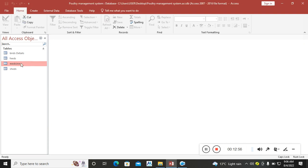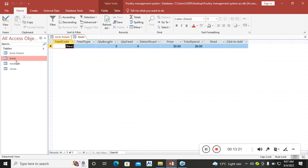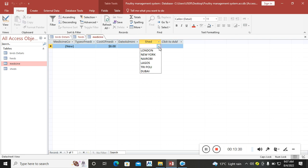Now I will head to the query. Guys, remember to subscribe, remember to share, and also remember to comment so we can continue with the database. You can read the sheds here from the Birds table, from the Feeds table, and also from the Medicine table. That is the end of part one. In my next video I will be doing the queries — the bird stock control query, the feeding module, and the medicine module. Keep waiting for that.